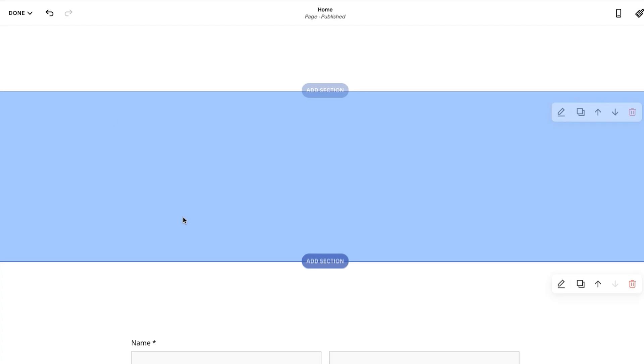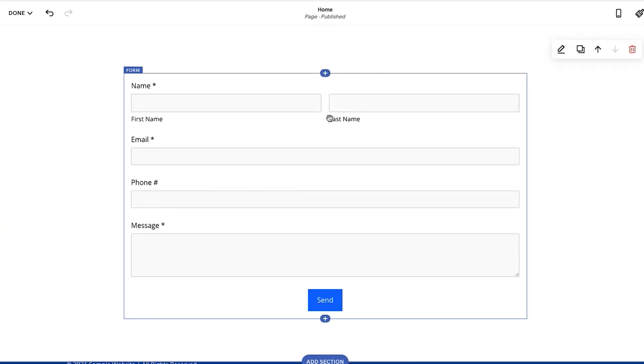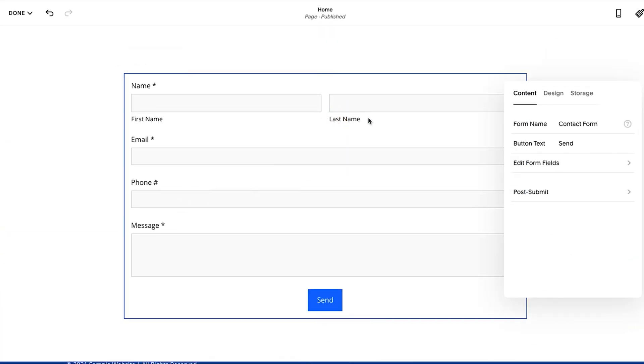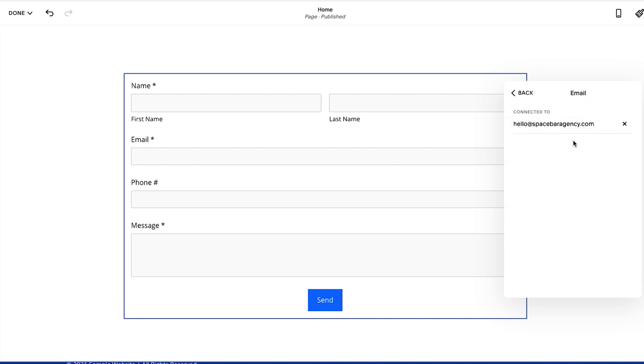And now I'm going to go into the editor where my form is. You'll see here's the form, I'm going to double click into it, and now we're going to really focus in on storage. So you'll see here, what are you looking at?